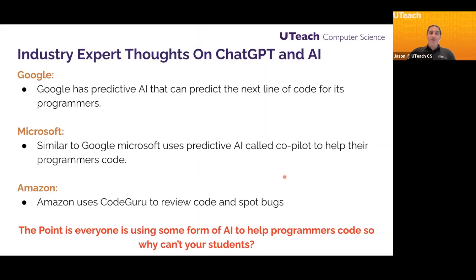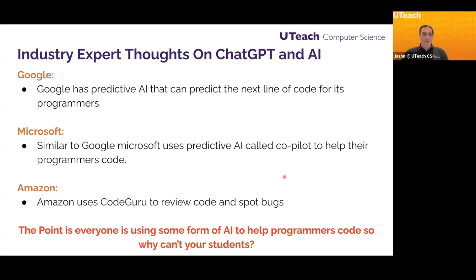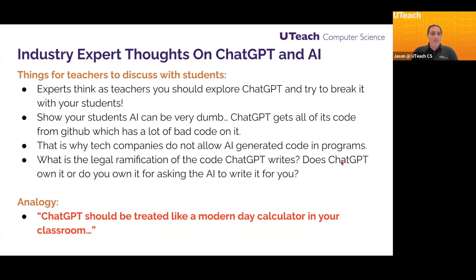As we were talking to industry experts from Google, Microsoft, Amazon, and Oracle, we discussed how they use AI in their respective companies. Almost all of these companies had some sort of predictive AI that their programmers were using when coding. It wasn't open source — it used in-house databases. Google has predictive AI that can basically predict the next line of code for their coders. Microsoft has something called Copilot that does the same thing. Amazon uses something called Code Guru, which can spot bugs and review code. The point is everyone is using some form of AI to help their programmers — so why shouldn't your students be using something to help them as well?